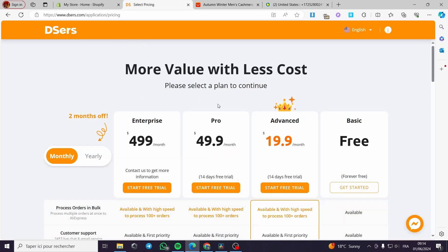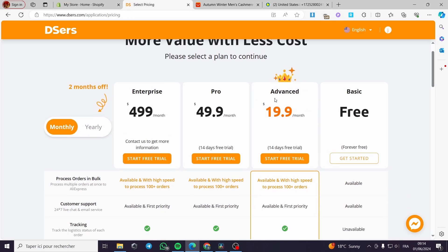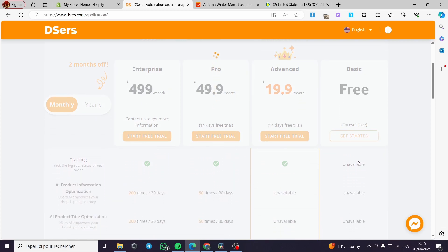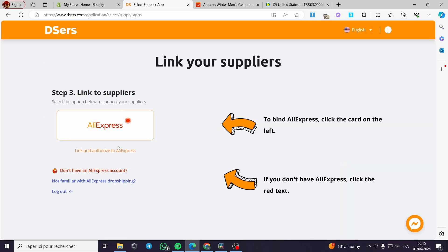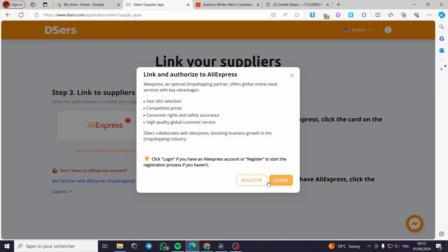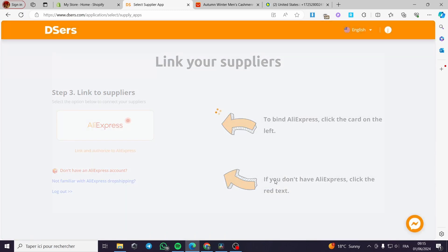We have the pricing right now — we have the basic plan, the advanced plan, the pro plan, and the enterprise plan. I am going of course with the free plan. There are limited features but it is okay.